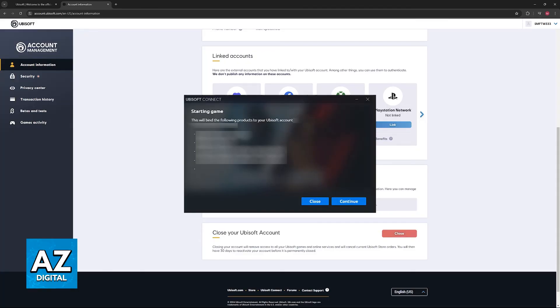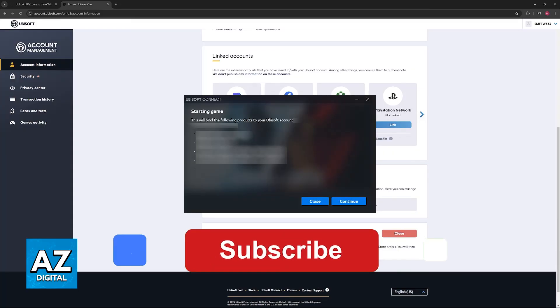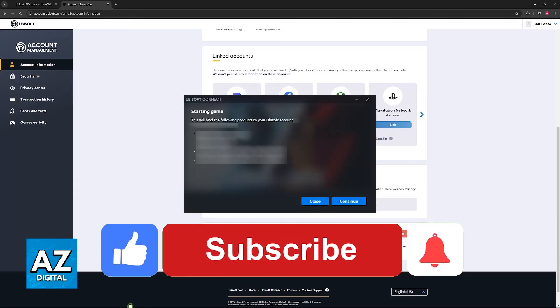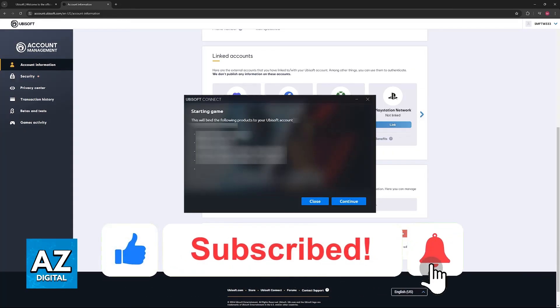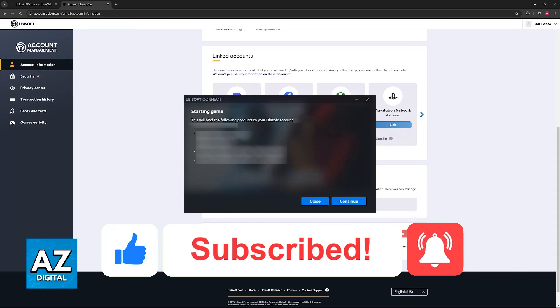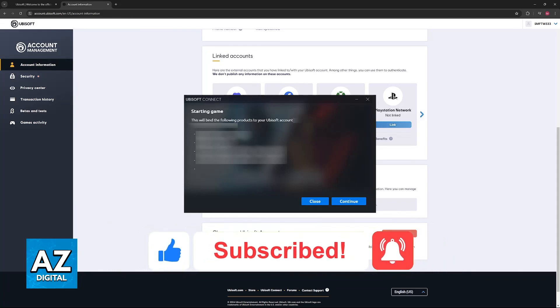I hope I was able to help you on how to link Steam account to Ubisoft Connect. If this video helped you, please be sure to leave a like and subscribe for more very easy tips. Thank you for watching.